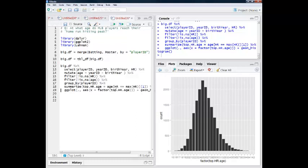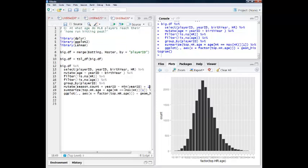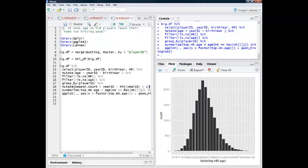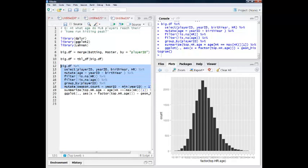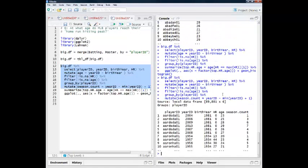So one way to get around this problem is we might want to just look at individuals who are in the major leagues for a certain number of years. So we can totally do that. We can kind of modify this code that we've got so far. So one thing we can do is at the player level, I'm going to add another variable. So I'm going to use this mutate command, and I'm going to call it season count. And here, just as a rough measure of how many years a player has been in the league, I'm going to take the present year of an observation, and I'm going to subtract the minimal year that I observe, and then I'm going to add one.